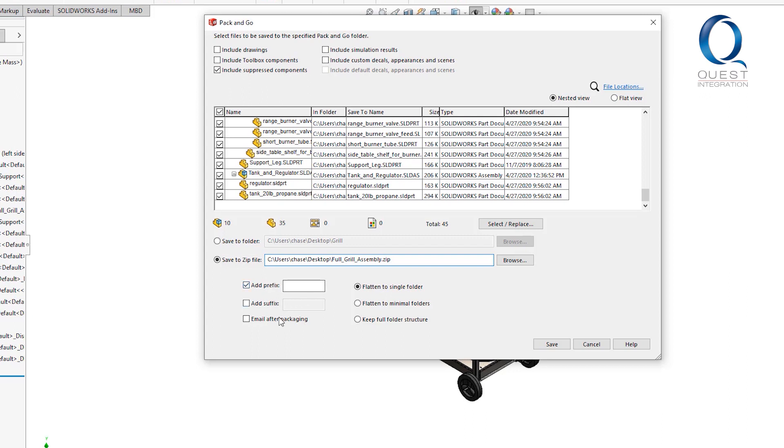You'll also have the options to add prefixes or suffixes to each file. I'll add a quick prefix of Quest underscore. There are a few other structuring options here as well, but let's keep it how it is for now.